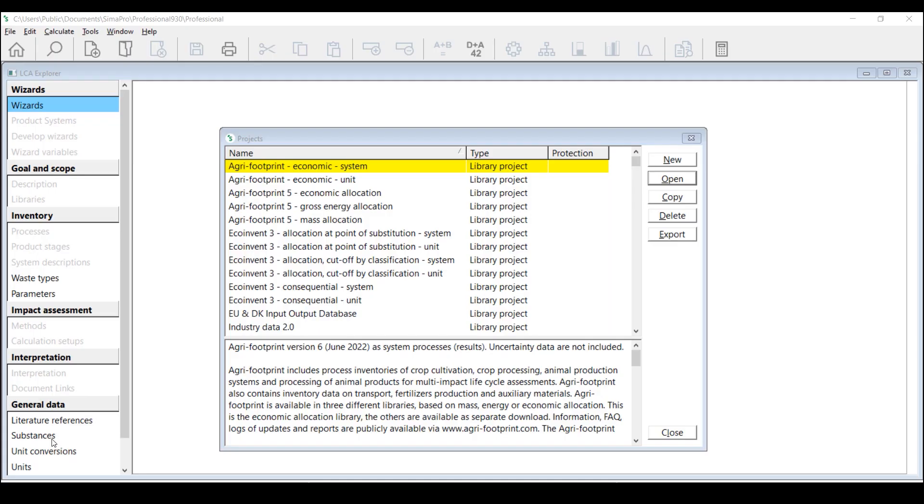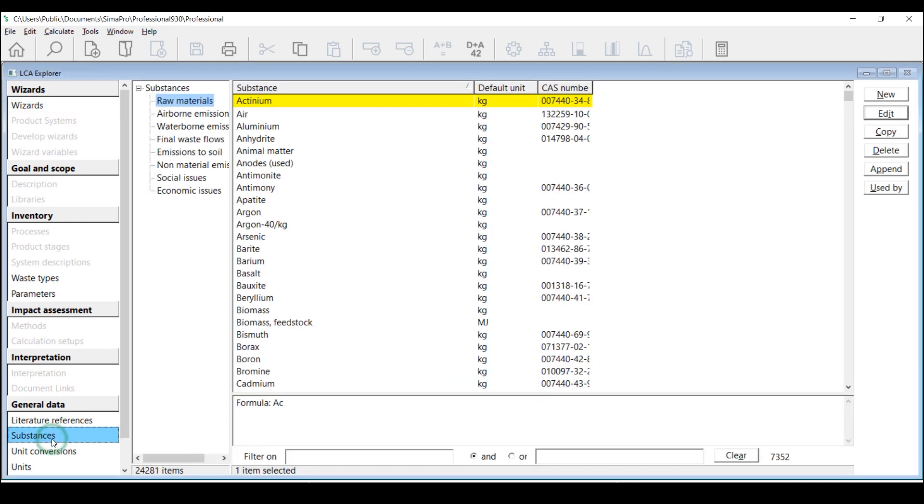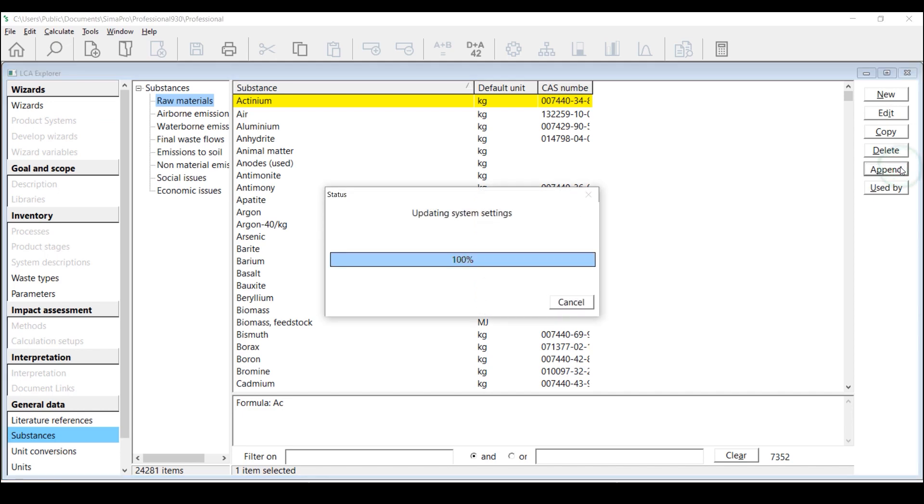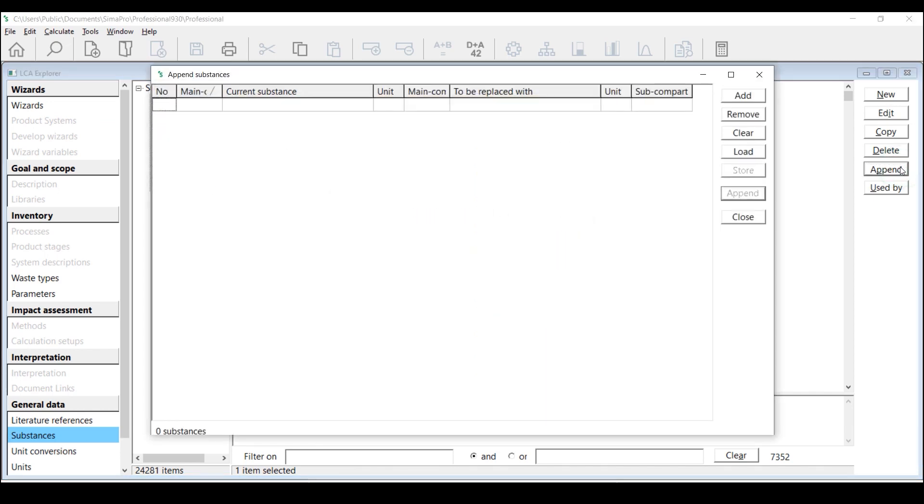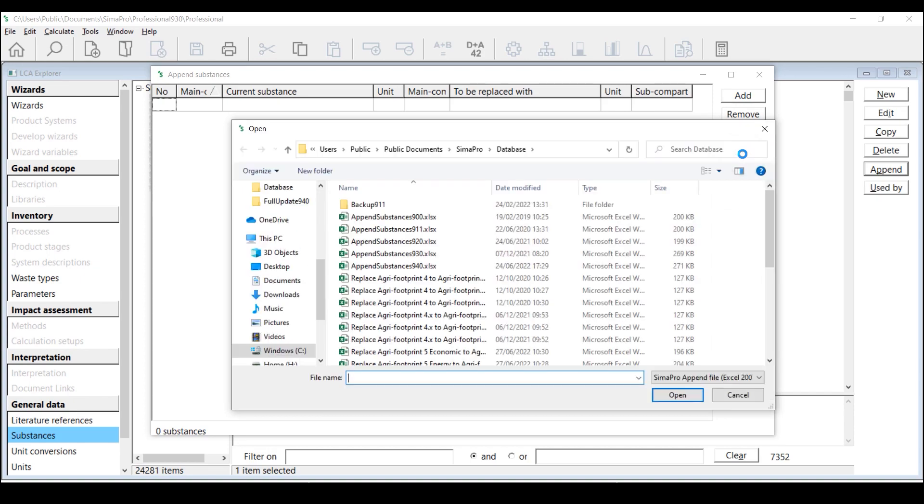To perform Append action, first go to Substances under the General Data in the LCA Explorer screen. Then click Append. A window will appear. Click Load and select the Append Excel file.